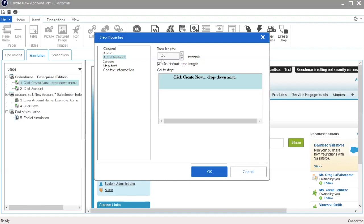If you find that the time length in the published simulation is too long or too short, you can change the length. Keep in mind, if there is audio, the audio length will be added to the published simulation and the time length of the step will be adjusted accordingly.